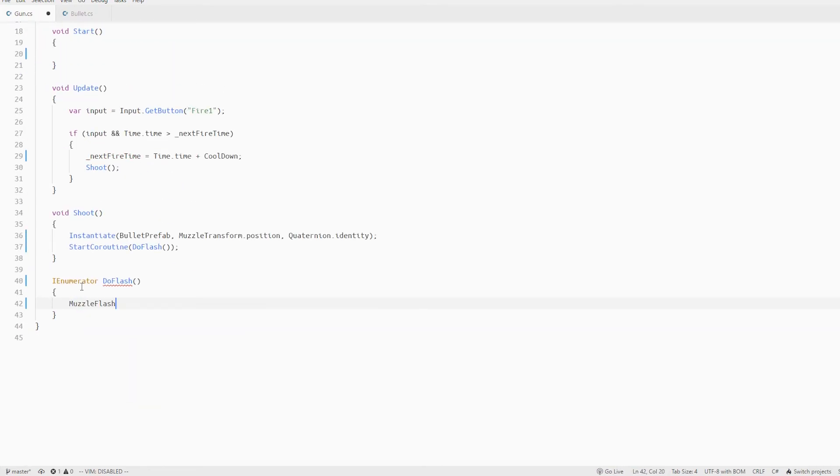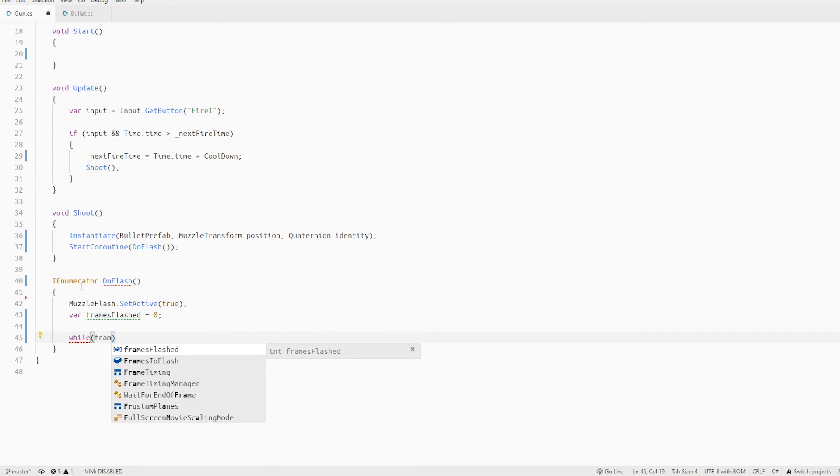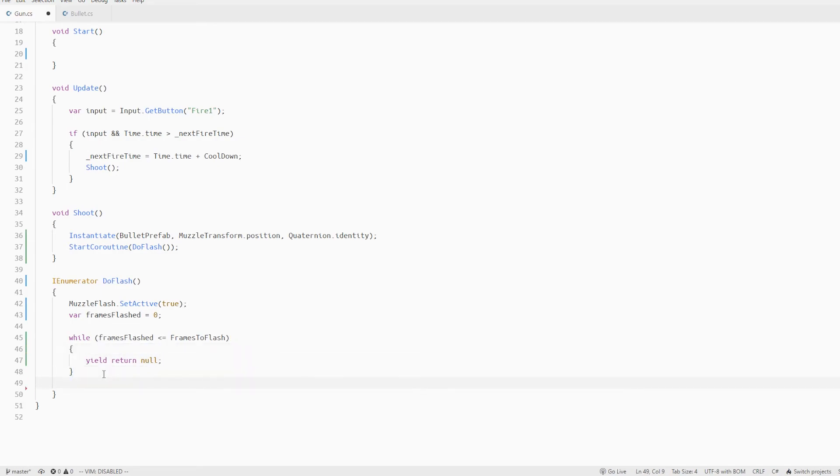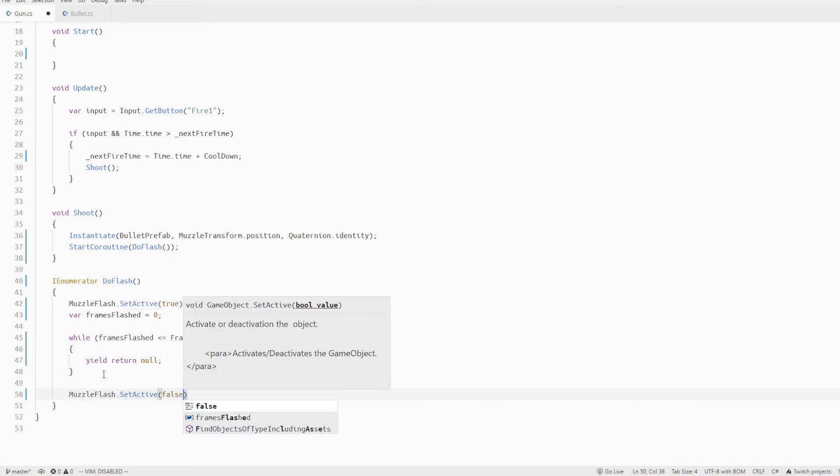The first thing we do is to enable our muzzle flash object start a counter called frames flashed and run a while loop to check if the frames flashed is less than the frames to flash we just yield a null value and finally disable the muzzle flash object again at the end.